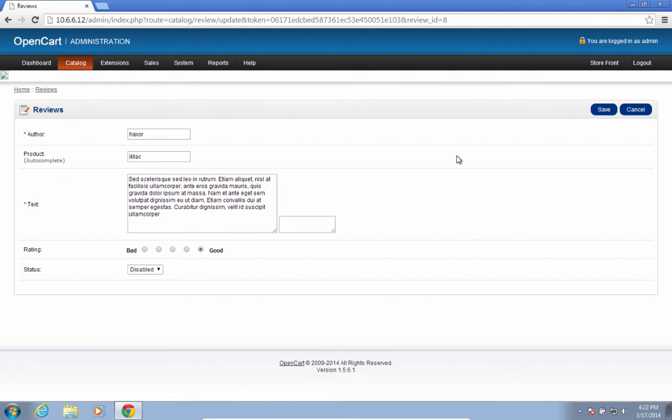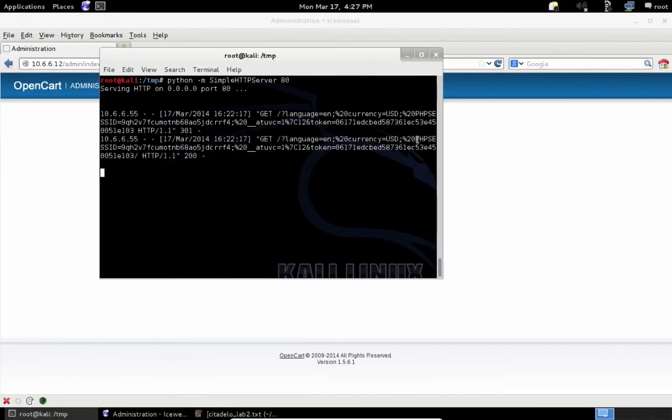Let's see how this looks from the attacker's perspective. The attacker sees new information submitted to him by the malicious code. It contains the session ID and token.